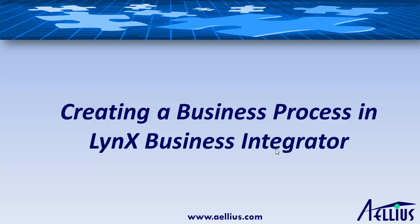In this demo, I'm going to show you how to create a business process in Lynx Business Integrator.